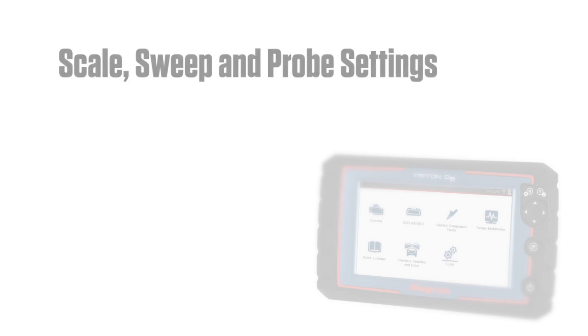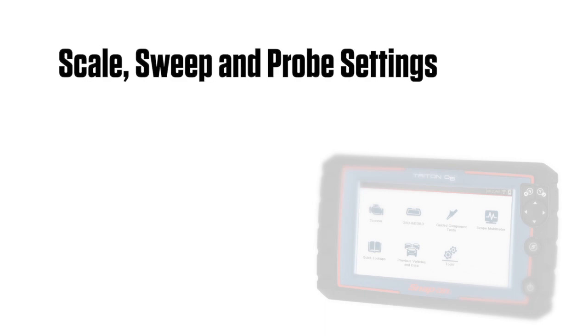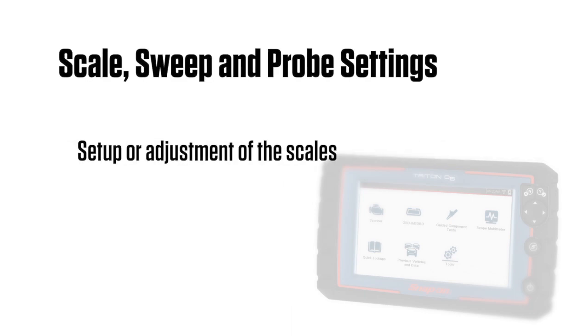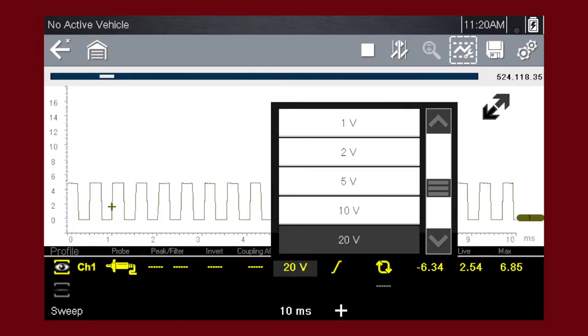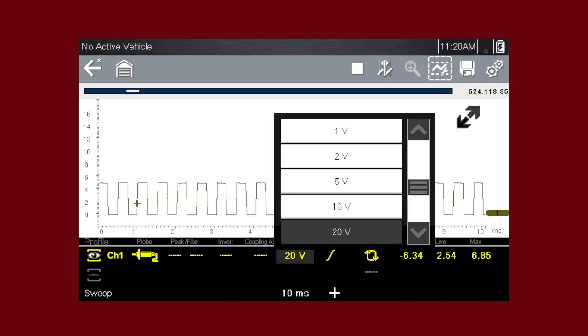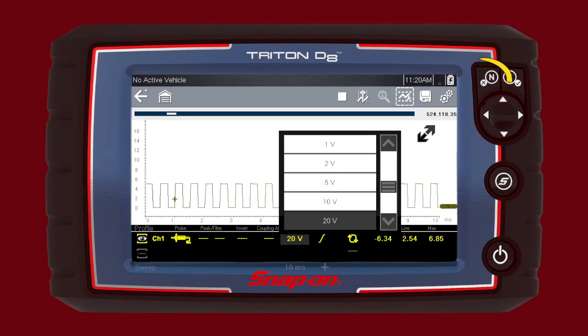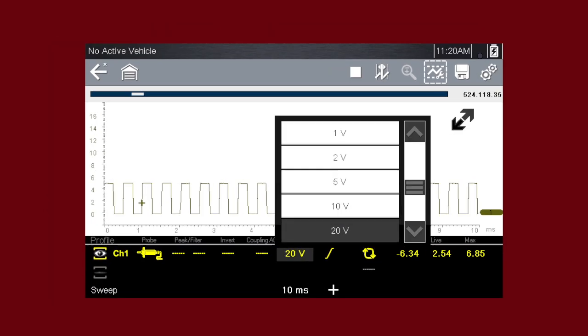The most common and typically the first adjustments made when performing tests are the setup or adjustment of the scales and selection of a probe. To adjust the vertical scale unit of measurement, select the vertical scale icon. Select a value, then press the N slash X button to exit the menu. For example, selecting 10 volts changes the vertical scale to a 10 volt scale.